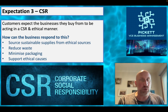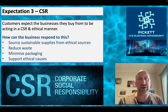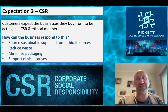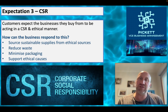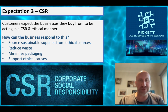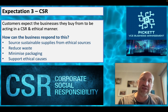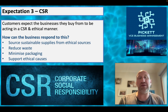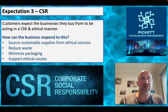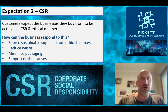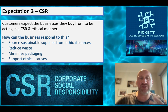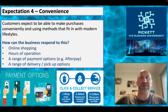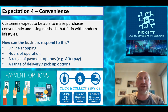The third expectation is CSR - corporate social responsibility. We've talked about it already and will again; it's a very common theme throughout both the Year 11 and Year 12 course. More and more, customers expect the businesses they buy from to act in a socially responsible and ethical way. The business can respond by sourcing sustainable suppliers from ethical sources, focusing on reducing waste, minimizing packaging, and maybe even supporting ethical causes through donations.